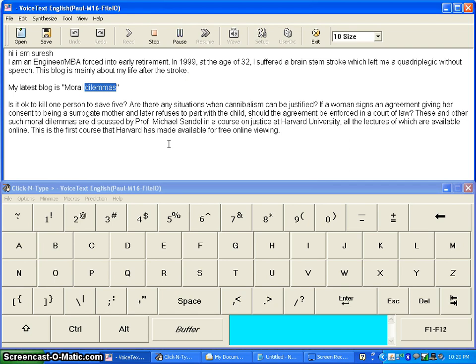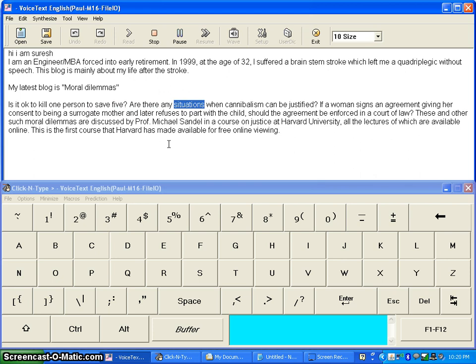Is it okay to kill one person to save five? Are there any situations when cannibalism can be justified?